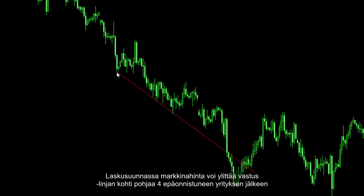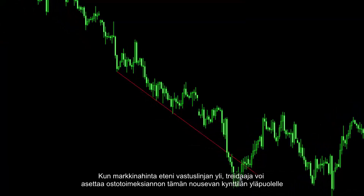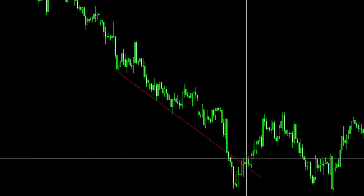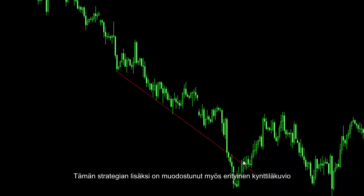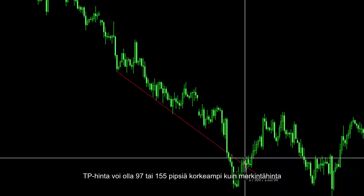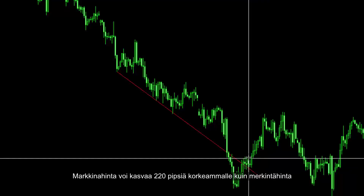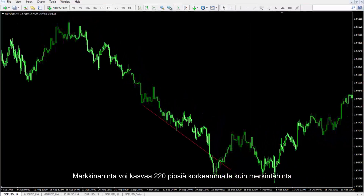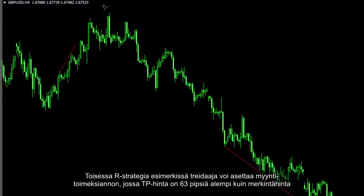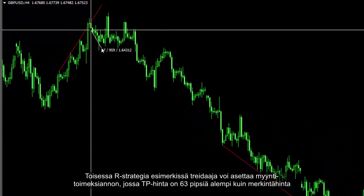On a downward trend, market price crossed the resistance line towards the bottom after four unsuccessful attempts. After the market price proceeded over the resistance line, a trader could place a buy order over the bullish candle. Alongside this strategy, a special candle pattern formed here too. TP price could be 97 or 155 pips higher than the entry price, and market price could increase 220 pips higher than the entry price. Another R strategy example allowed a trader to place a sell order with TP price 63 pips lower than the entry price.